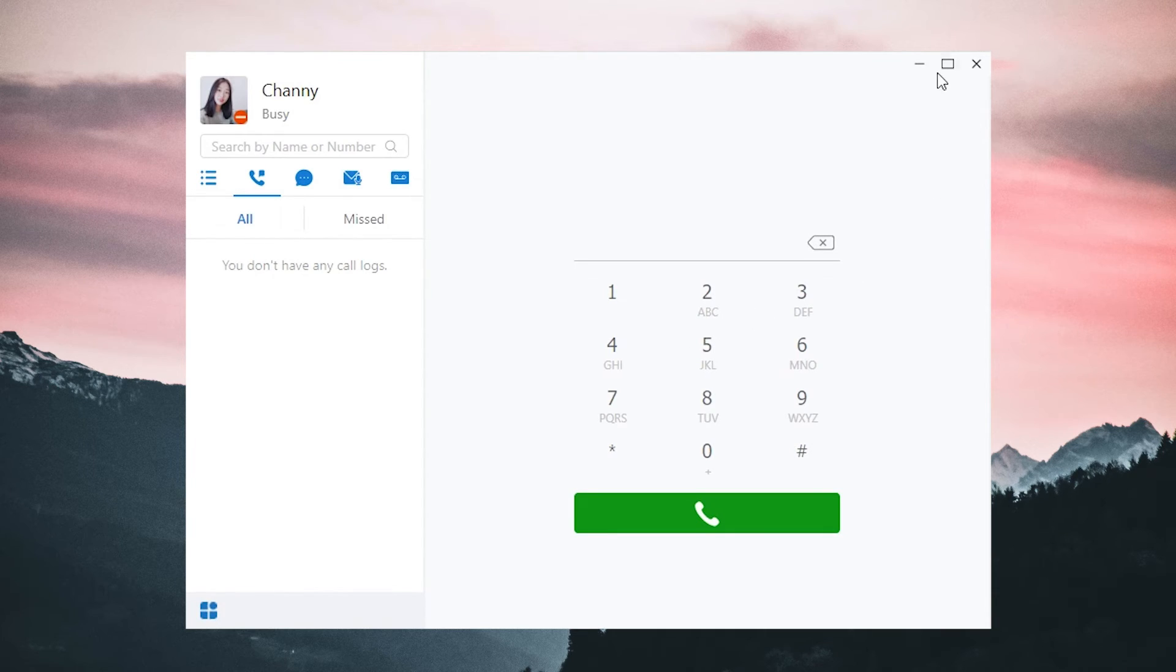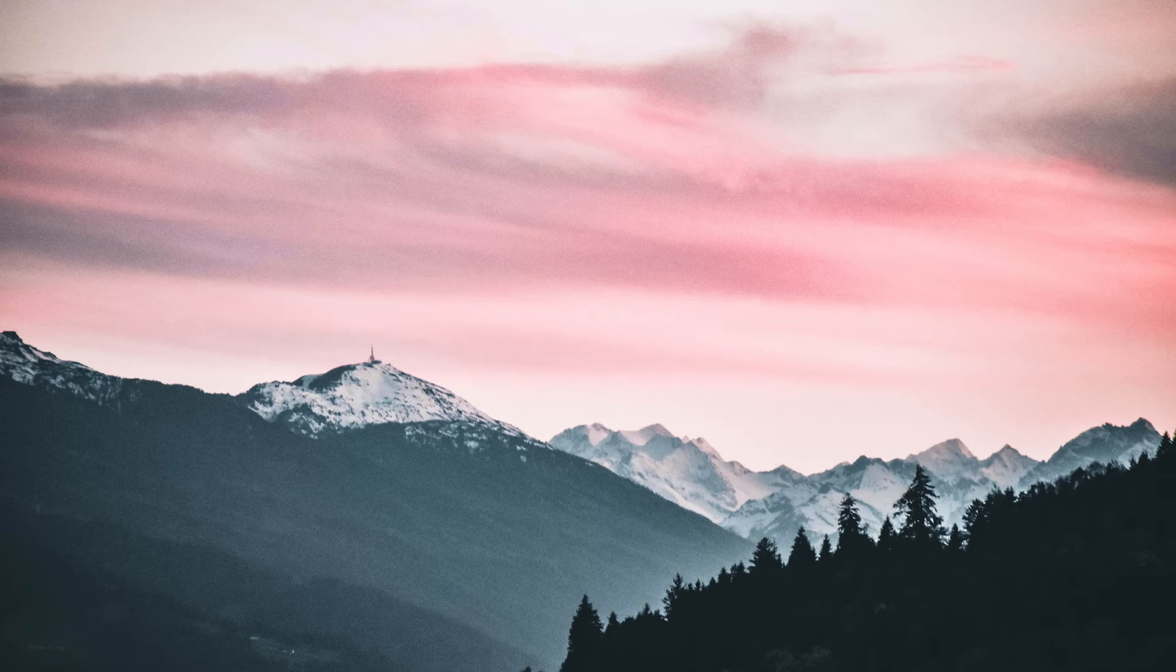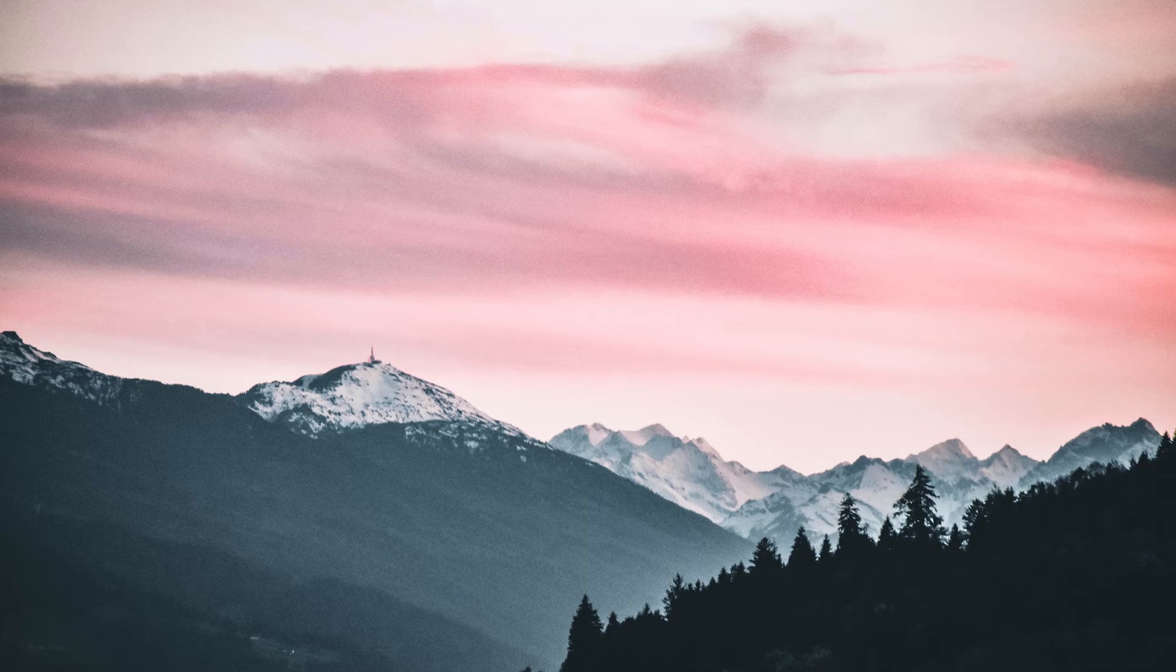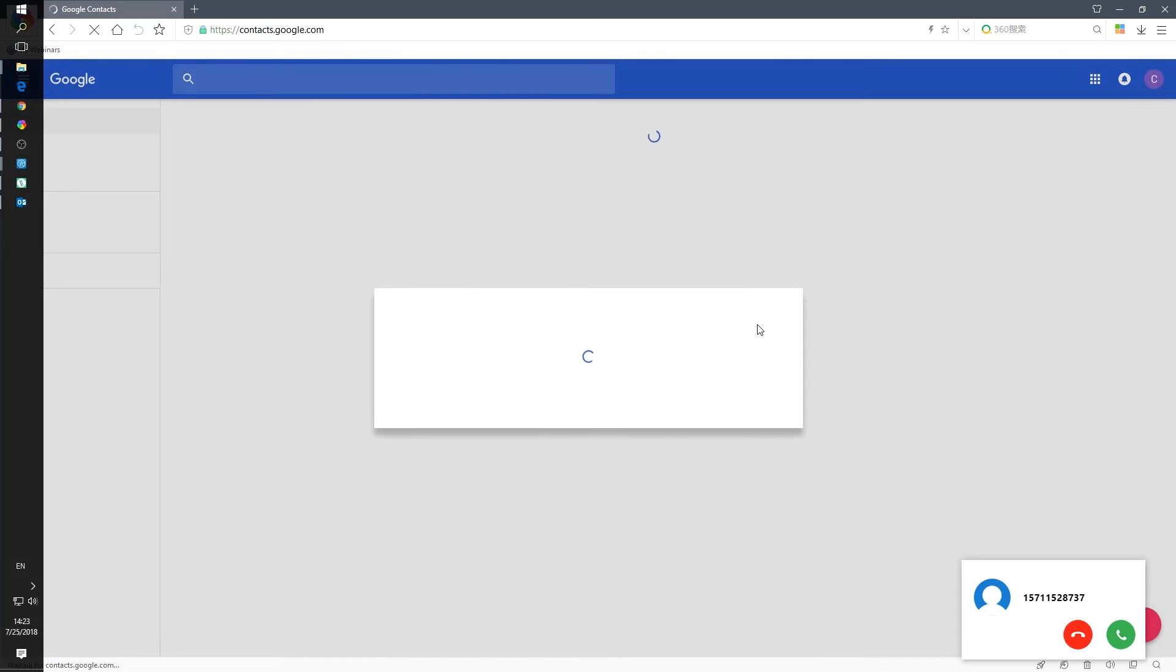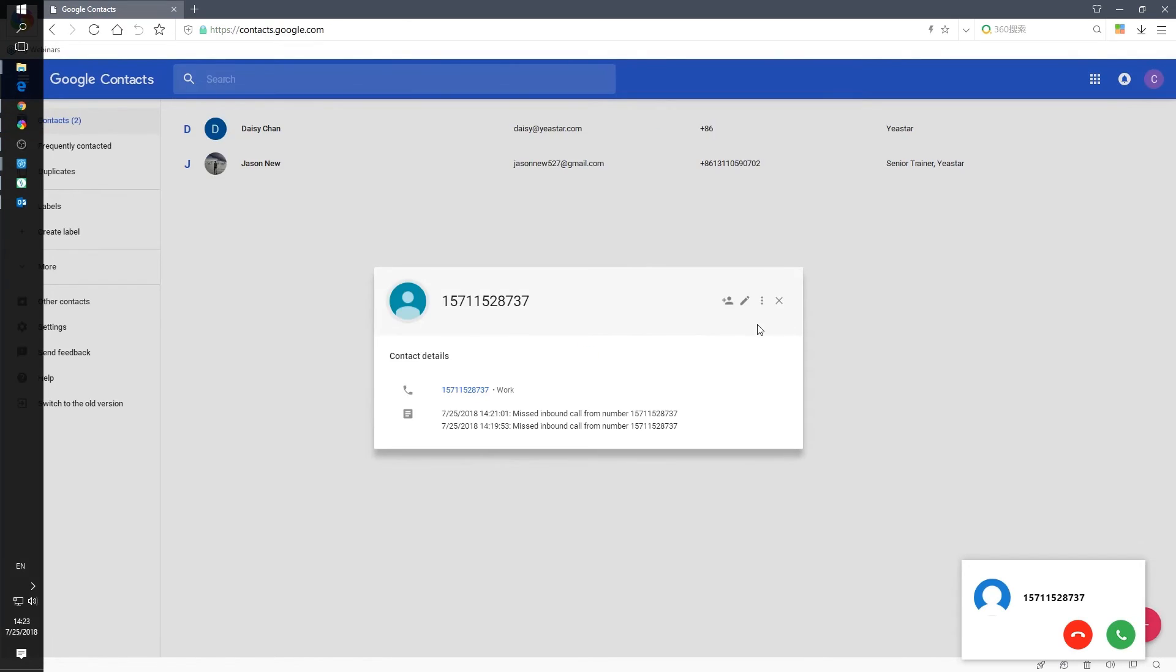Then, when there's a call coming out from our Google contacts, the related messages will be popped out automatically. If it's a new contact, we can click to add a new contact right now.